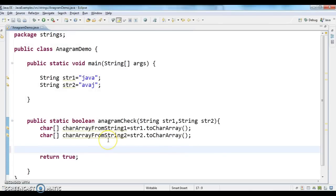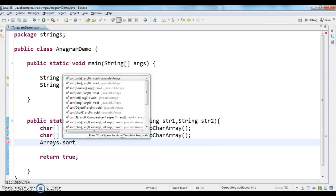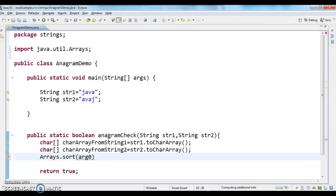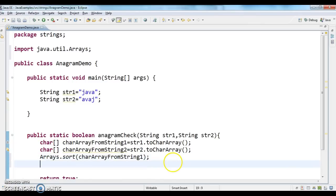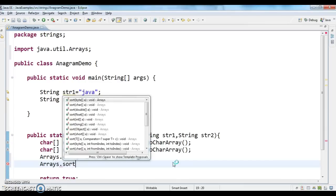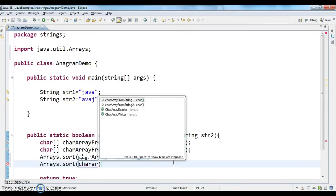I'm calling Arrays.sort on charArrayFromString1 and then Arrays.sort on charArrayFromString2. The Arrays.sort method will sort the characters in lexicographical order, that means dictionary order.